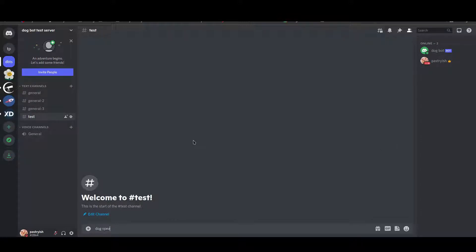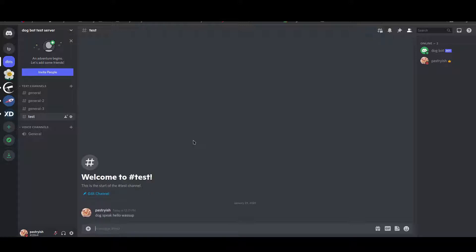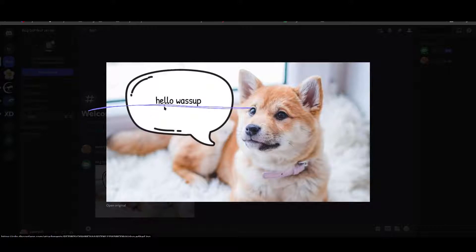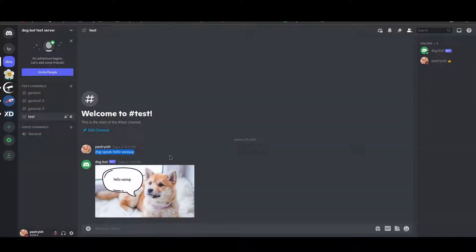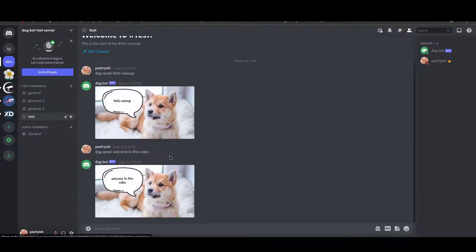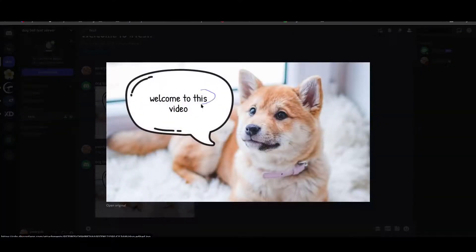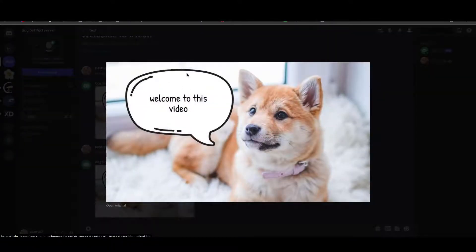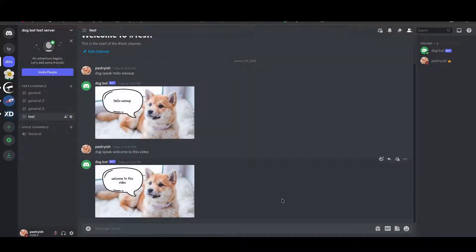So you can literally type 'dog speak hello, what's up' and look at that, we get an image from Dogbot with the text we just typed in. It can be any text — like 'welcome to this video' — and it wraps the text on multiple lines as well, so you can have a really long text and it would still fit inside the speech bubble. And you can do this with any image, it doesn't have to be a dog of course. If you want to learn how to do this, make sure you watch the entire video — it's going to be really fun.